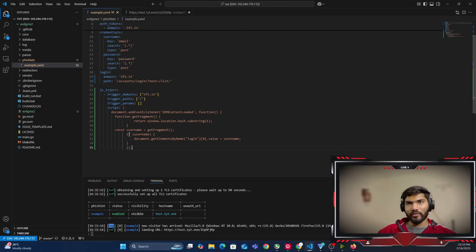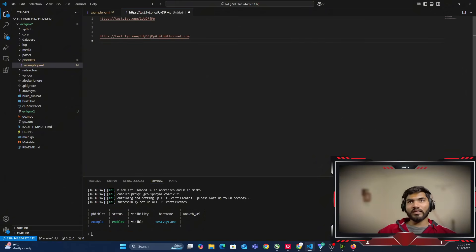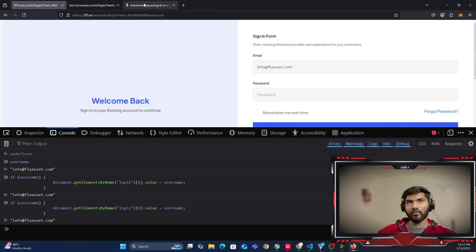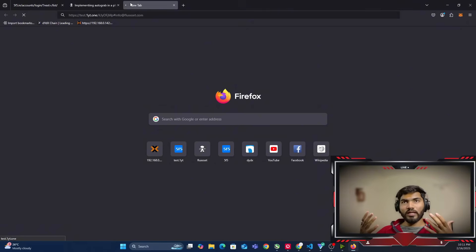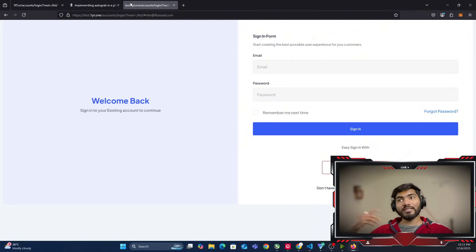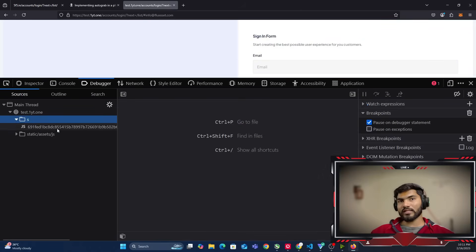It's working in the browser, so it should work in the phishlet as well. Let me save the phishlet, exit, and restart evilginx. I'll copy the link and add hash info@fluxet.com at the end, then open a new tab and hit enter. We do nothing — it should automatically enter that email into the input field. There's a problem though — it's not working. Let's check if the code is even injected by going to inspect, then the debugger.